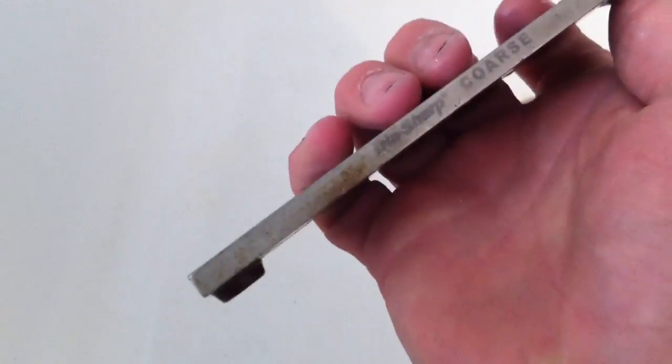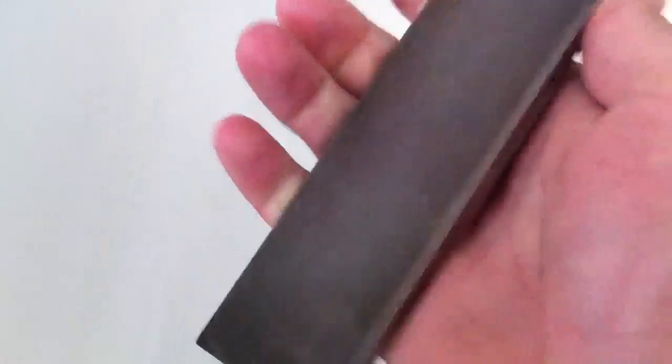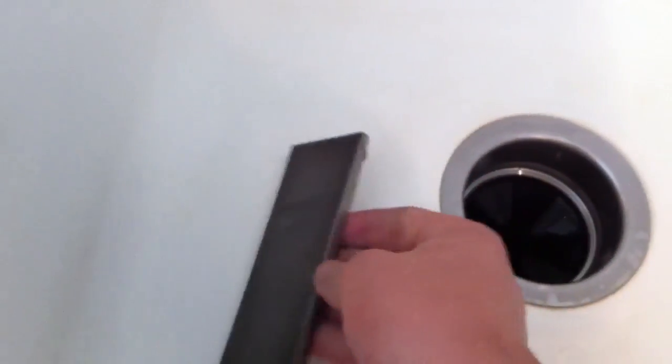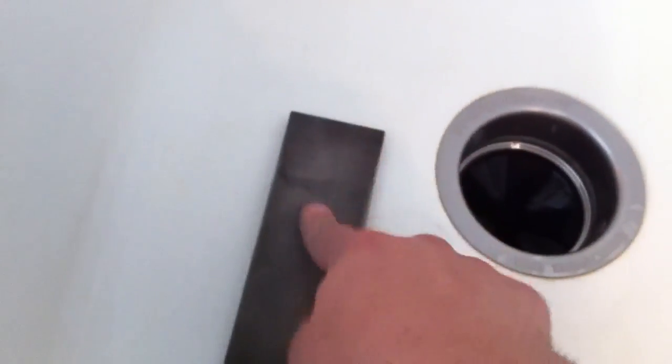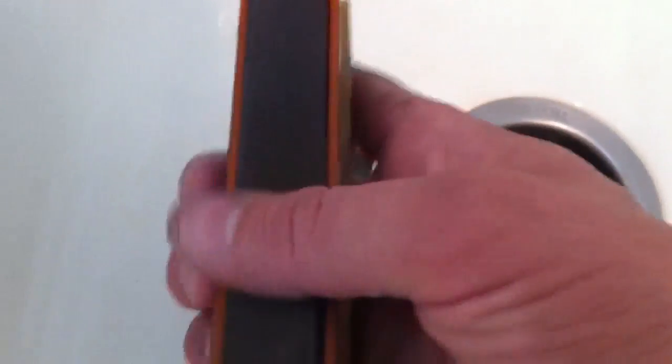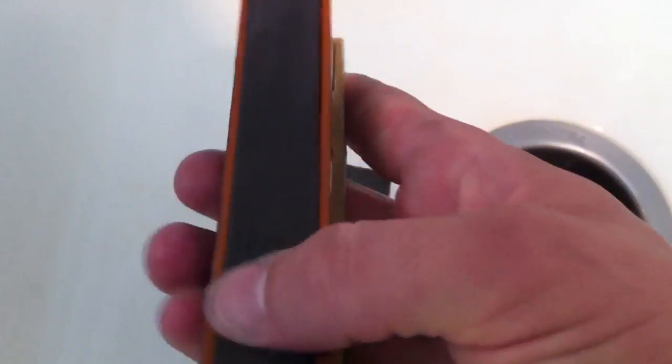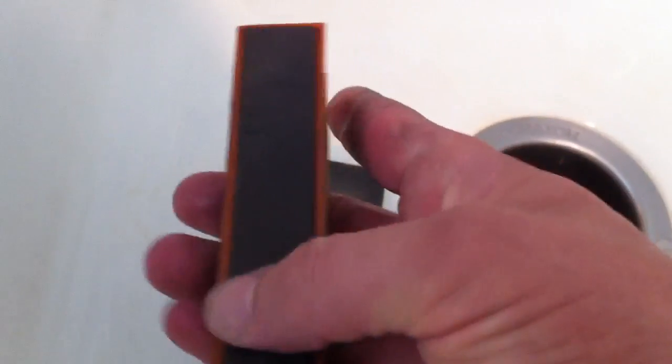Such as this DMT Dia-Sharp coarse. This is very well broken in, I've had it a long time, but it's a good flattening stone. So I'm not really trying to flatten these because I talked to Clay and he said that this is actually Spyderco's formula on these ceramic stones here for the Wicked Edge.